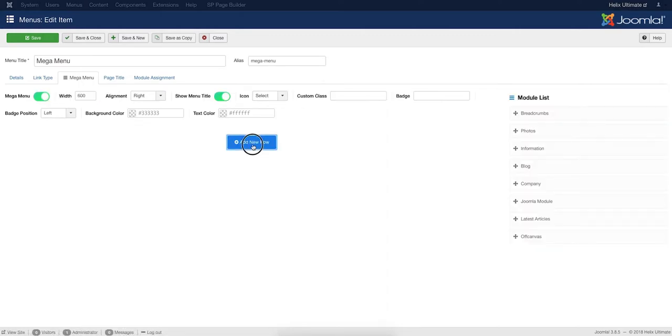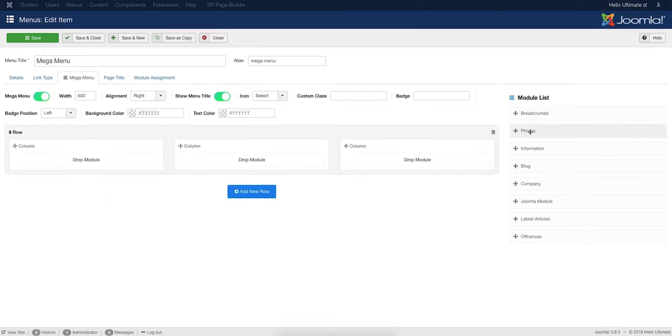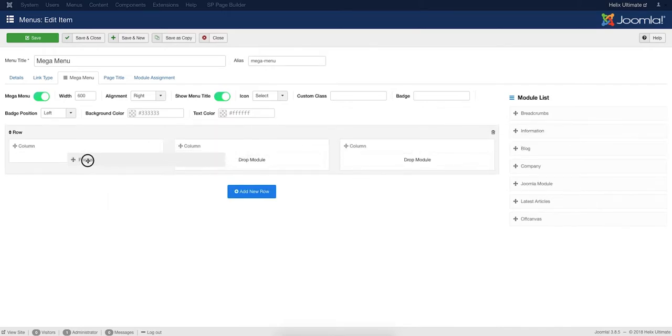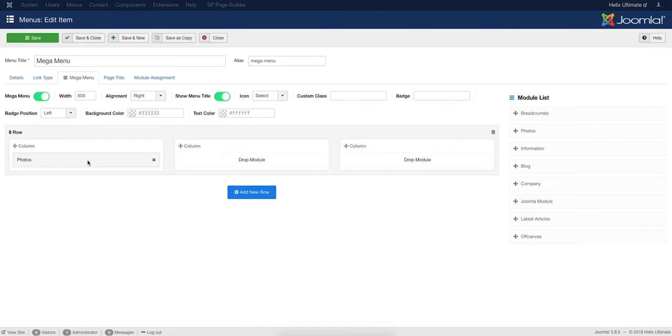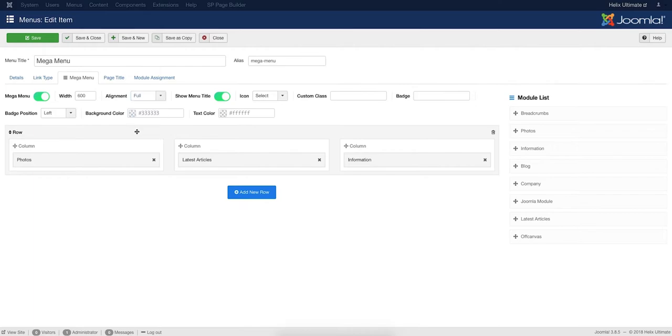Click the Add New Row button. Choose how many columns you want it to have in the Mega Menu. Then drag and drop the modules you want to show on the Mega Menu. Set an alignment from the drop-down list. For this example, we are setting the full alignment mode. You get a number of options to tweak the Mega Menu's look and feel.